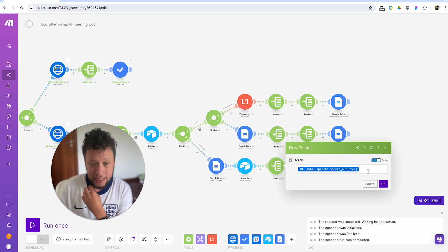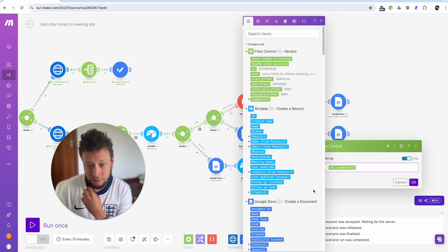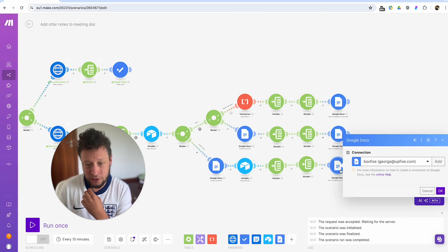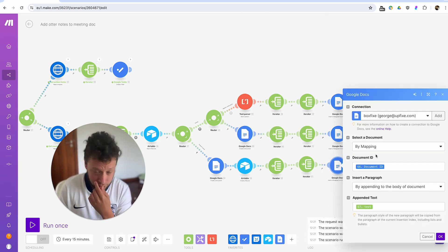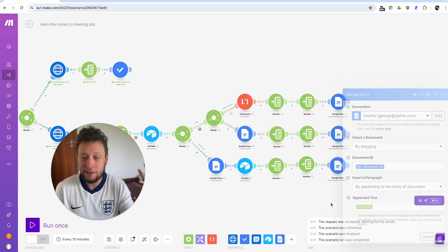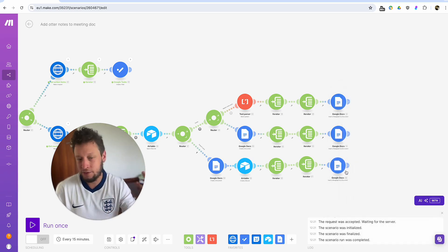So it takes the email address, gives it a name, meeting notes, a little bit of content, creates an opportunity for me in Airtable for that person. And then iterates out the speech outline followed by the segments.